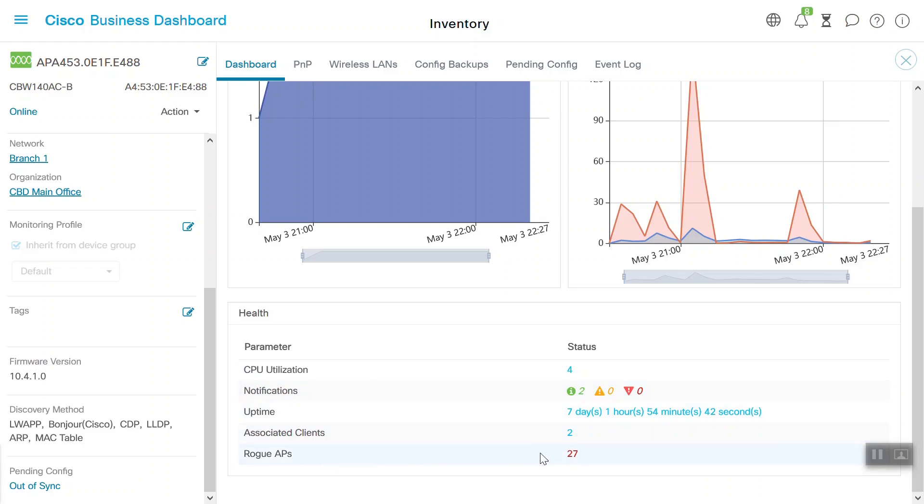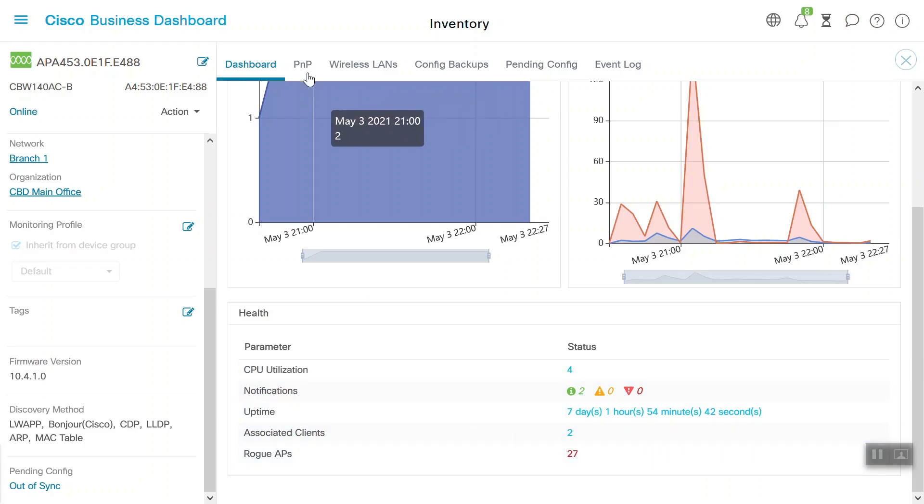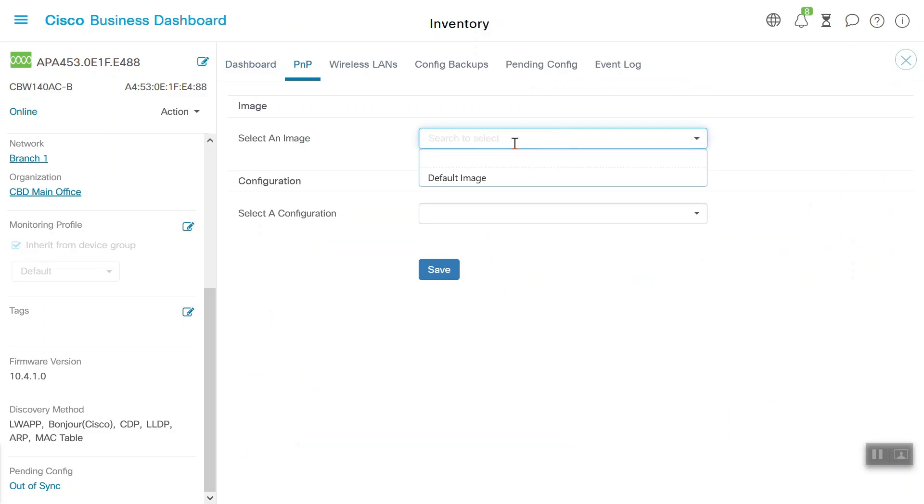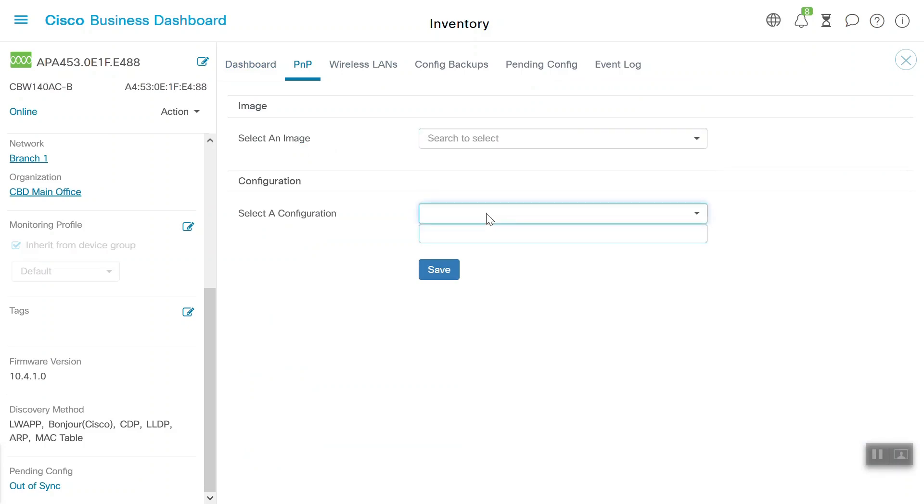Under the PNP tab, we can select the image we need to upload to this access point, Cisco Business Wireless 140AC. We can also upload configuration. Right now, nothing is added here, so it's not reflecting.